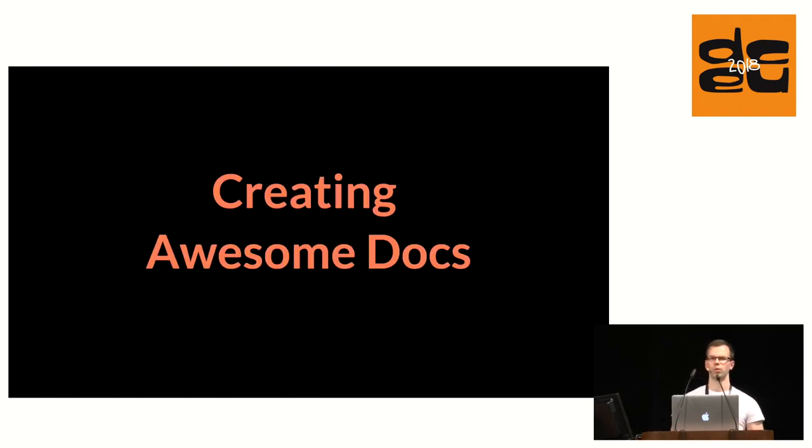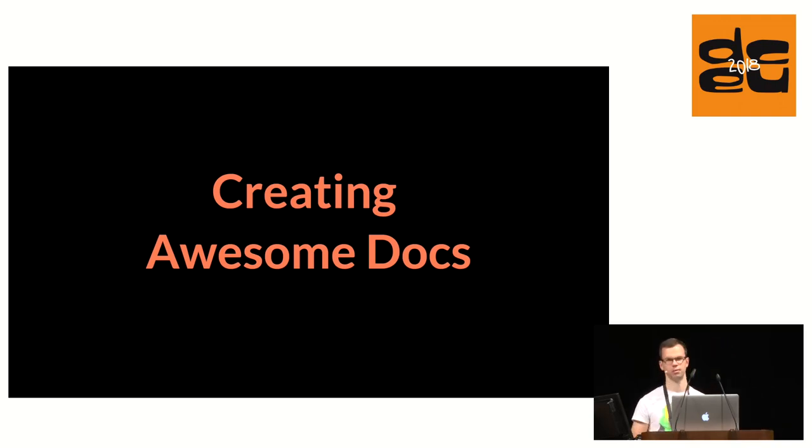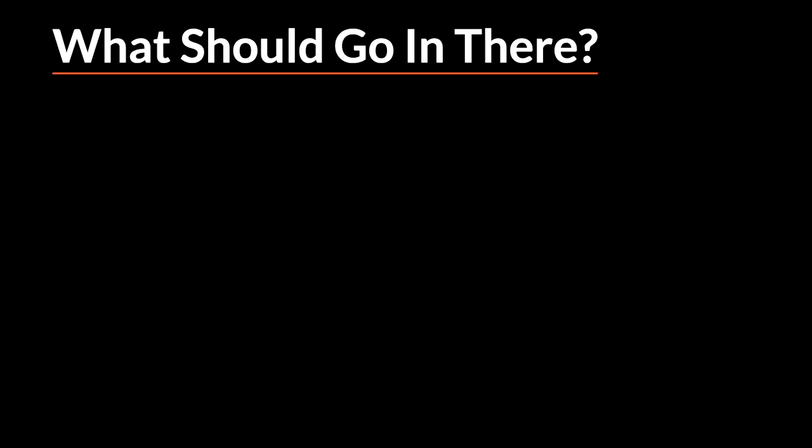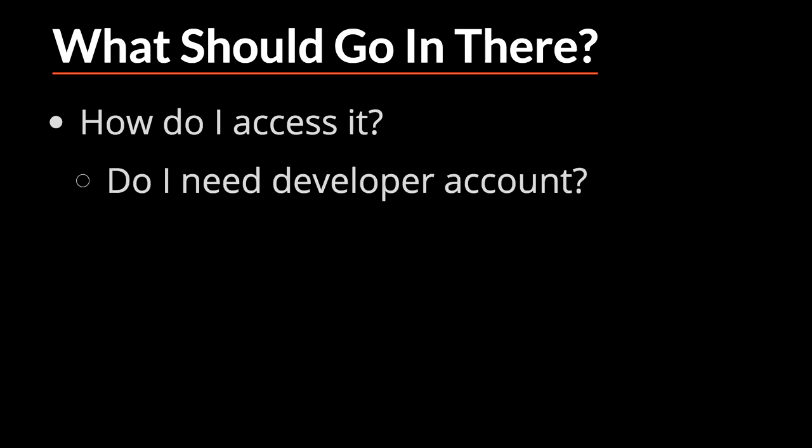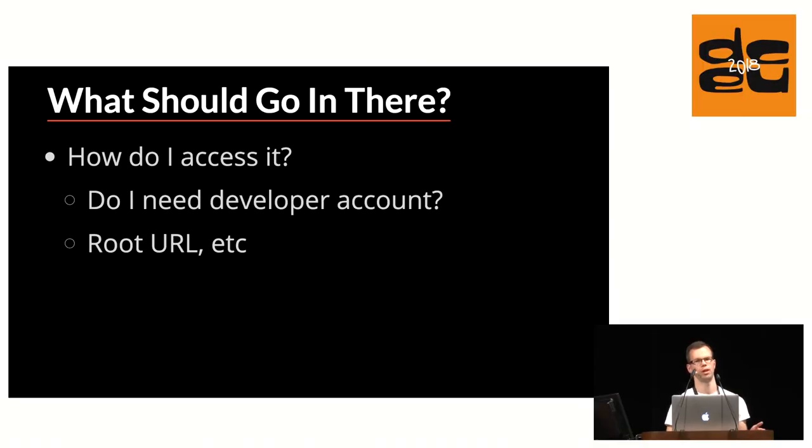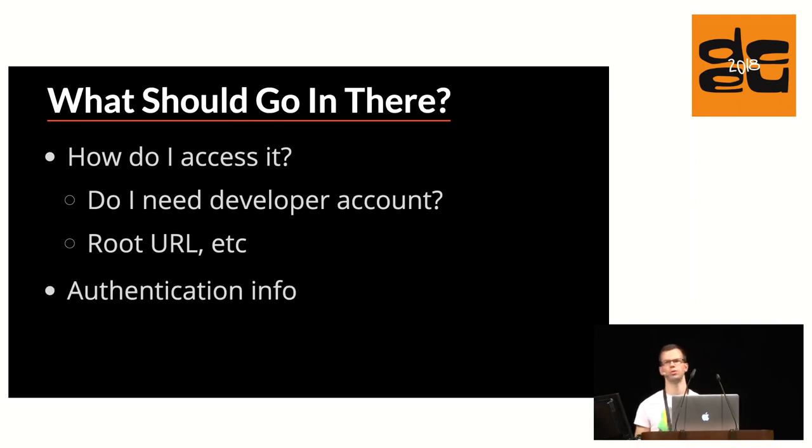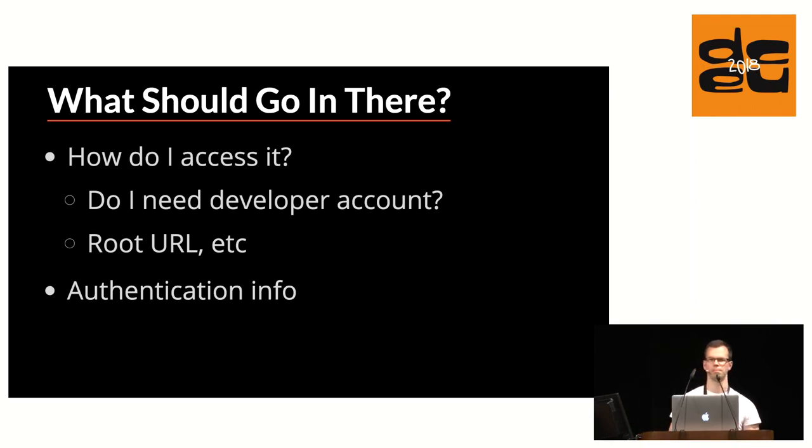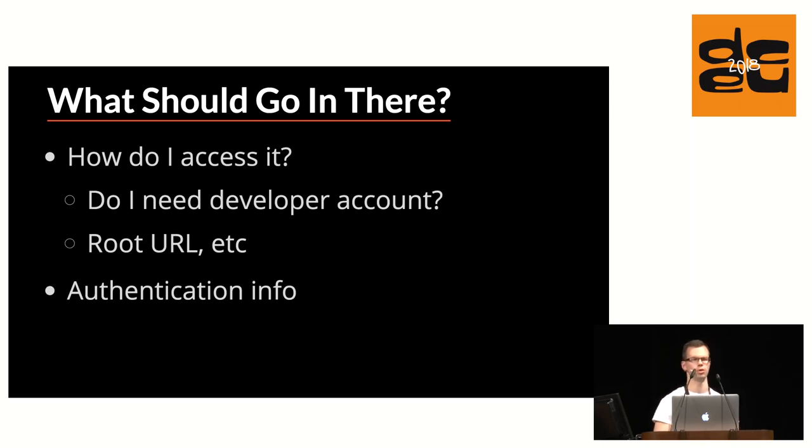So now that we know that documentation is sort of like sales pages for your API or packages, let's think about how to make those sales pages really awesome. When I first start looking at some API or API documentation, what do I want there to be? What should go in this documentation? One of my first questions is, how do I even access it? Do I need to sign up for some developer account before I can start poking at it? What is the root URL of the API? If your API has a browsable interface and does not require any authentication, then I can just take this root URL, put it into the browser, and start looking around immediately. I also want to know what the authentication options or requirements are. Do I need to use something like OAuth? Do you have some custom token authentication?